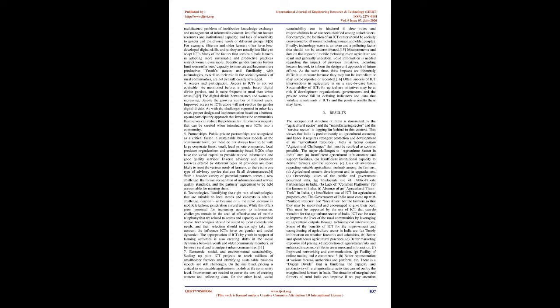For example, illiterate and older farmers often have less developed digital skills, and so they are usually less likely to adopt ICTs. Many of the factors that constrain male farmers in adopting more sustainable and productive practices restrict women even more. Specific gender barriers further limit women farmers' capacity to innovate and become more productive. Youth's access and familiarity with technologies, as well as their role in the social dynamics of rural communities, are not yet sufficiently leveraged.